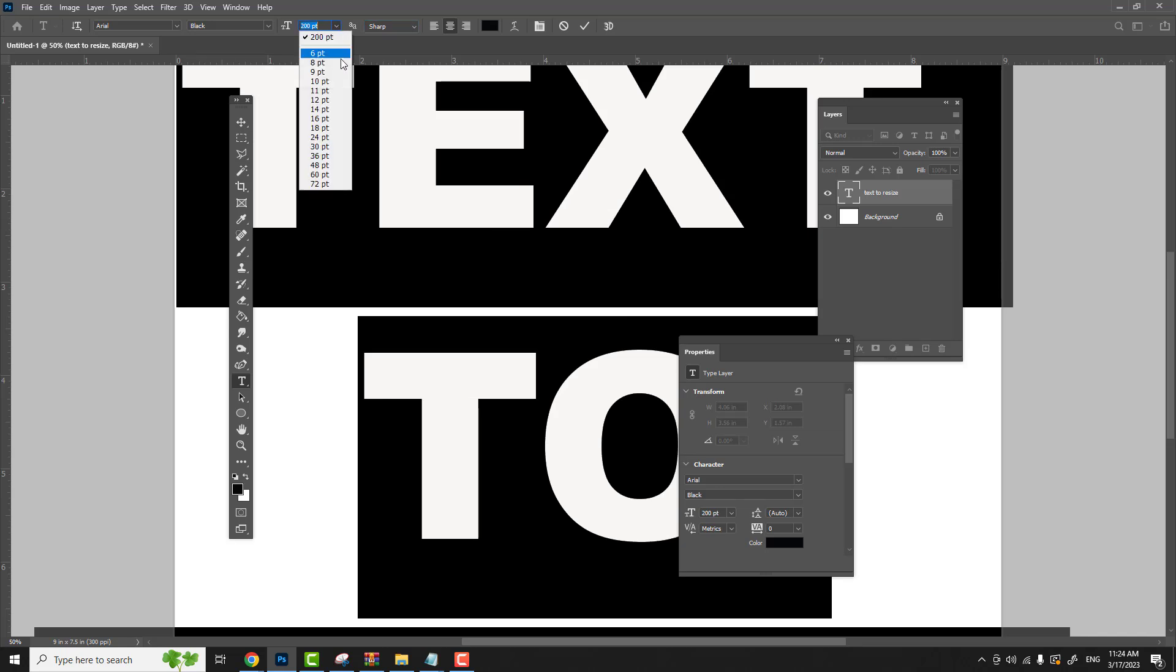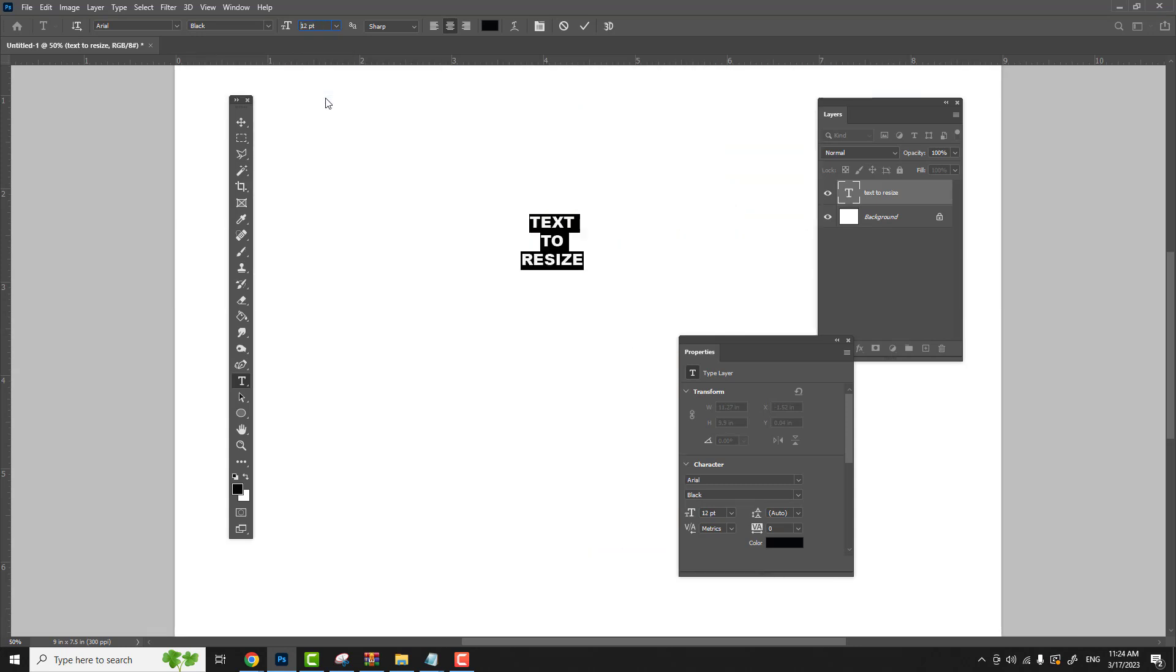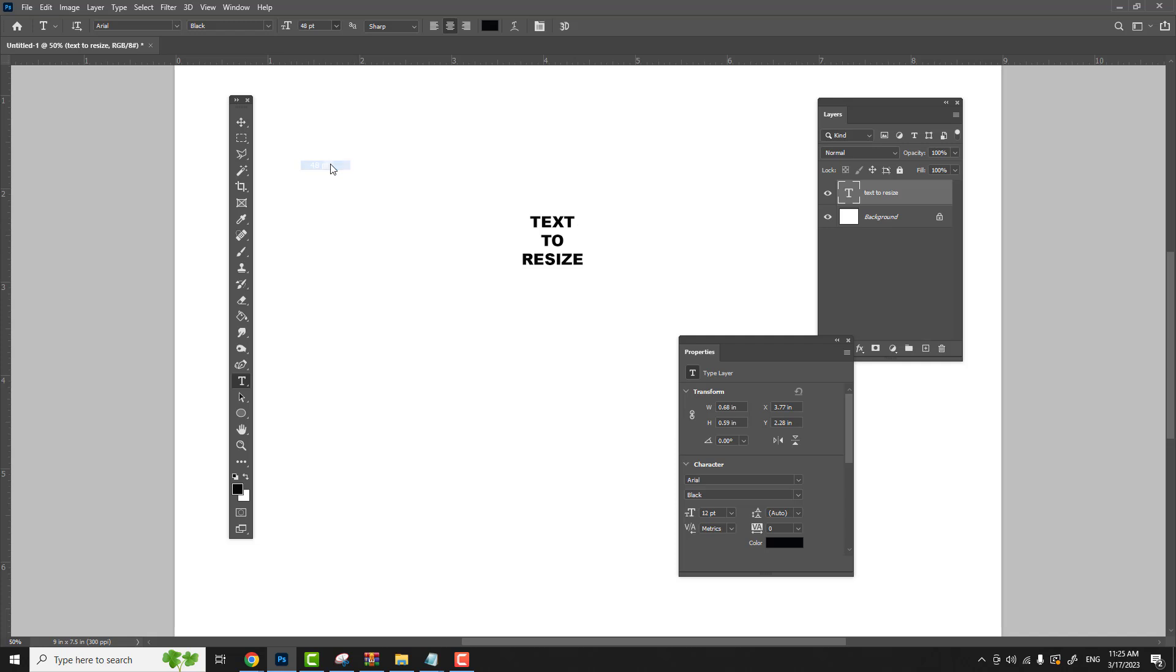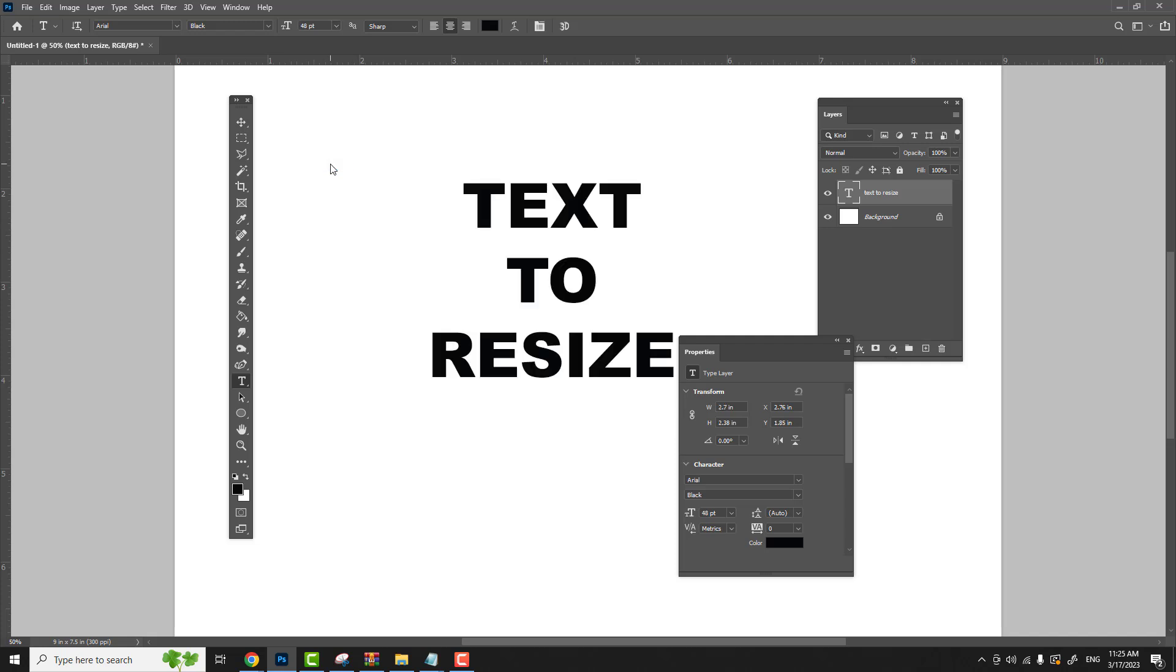Let's get our drop down list again and we'll make it really small. Let's make it 12, so it made it really small. We don't have the text highlighted, so if we change the text size to 48, it'll still do it as long as your text layer is selected.